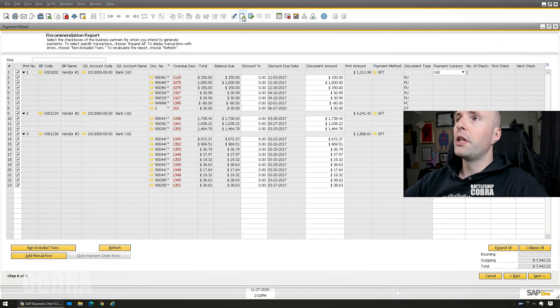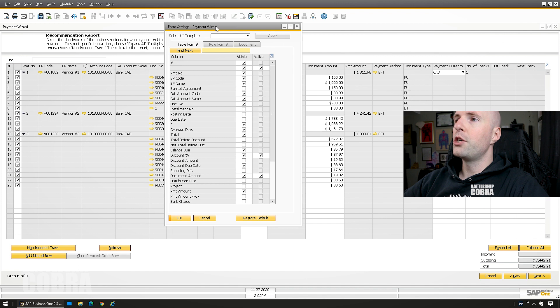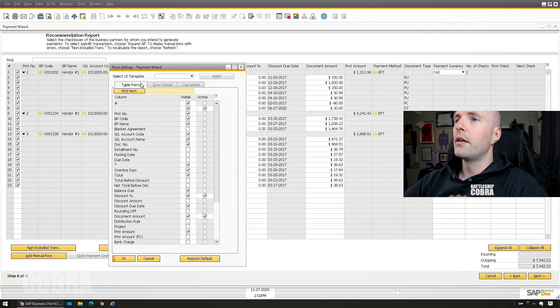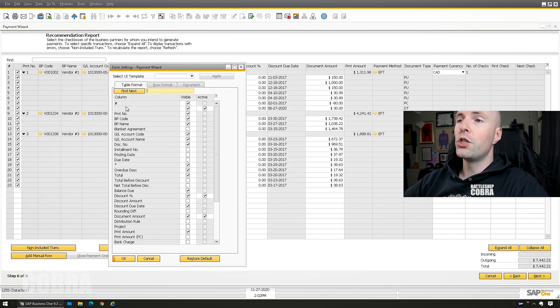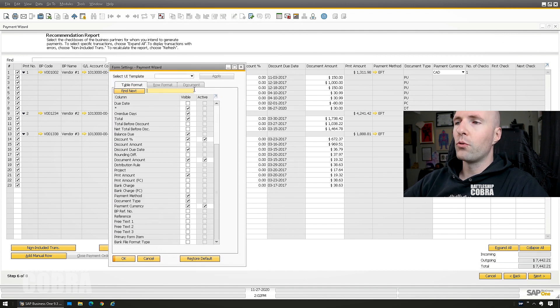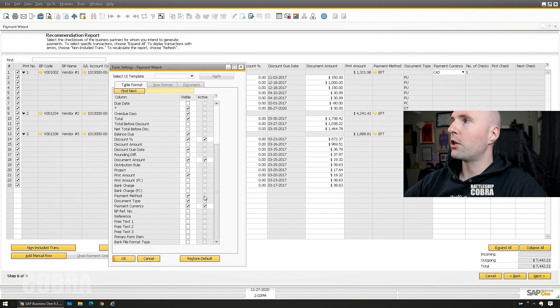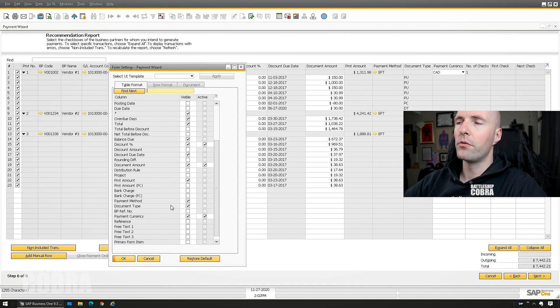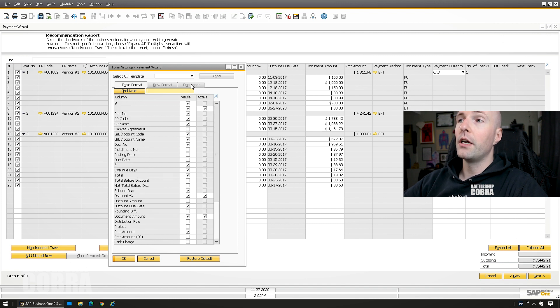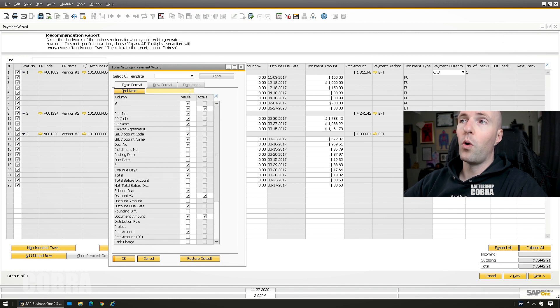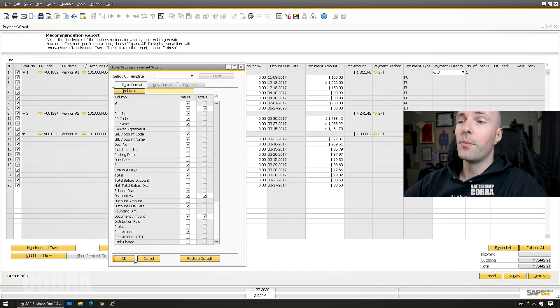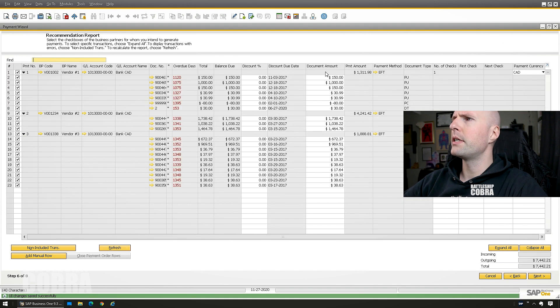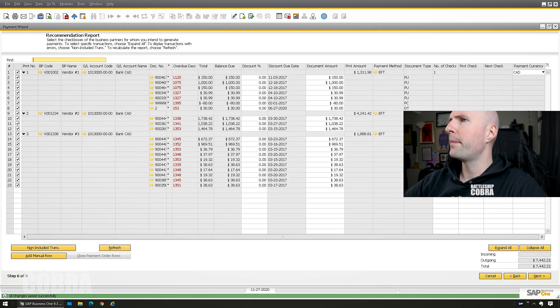You can also click your form settings here and you can change any of these that you want. Add or remove document types, payment currencies. You can left click and hold to move these columns around. You could show ones you want, remove ones you don't. Search in here and customize what you see. I think I've boiled it down quite a bit in here.